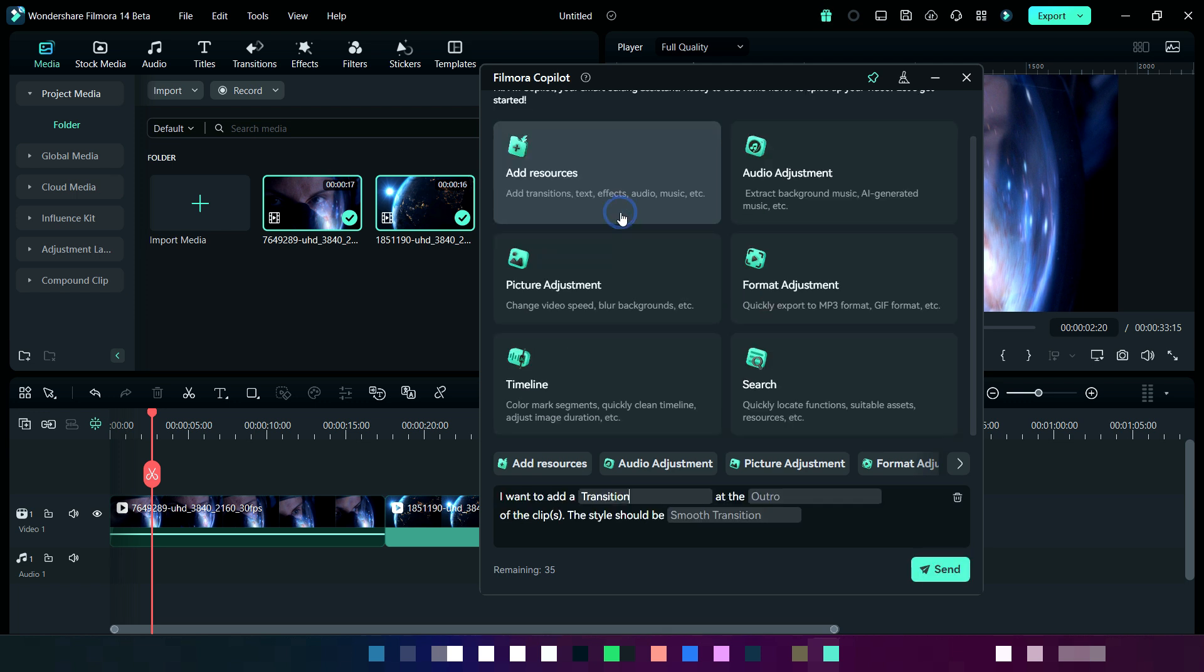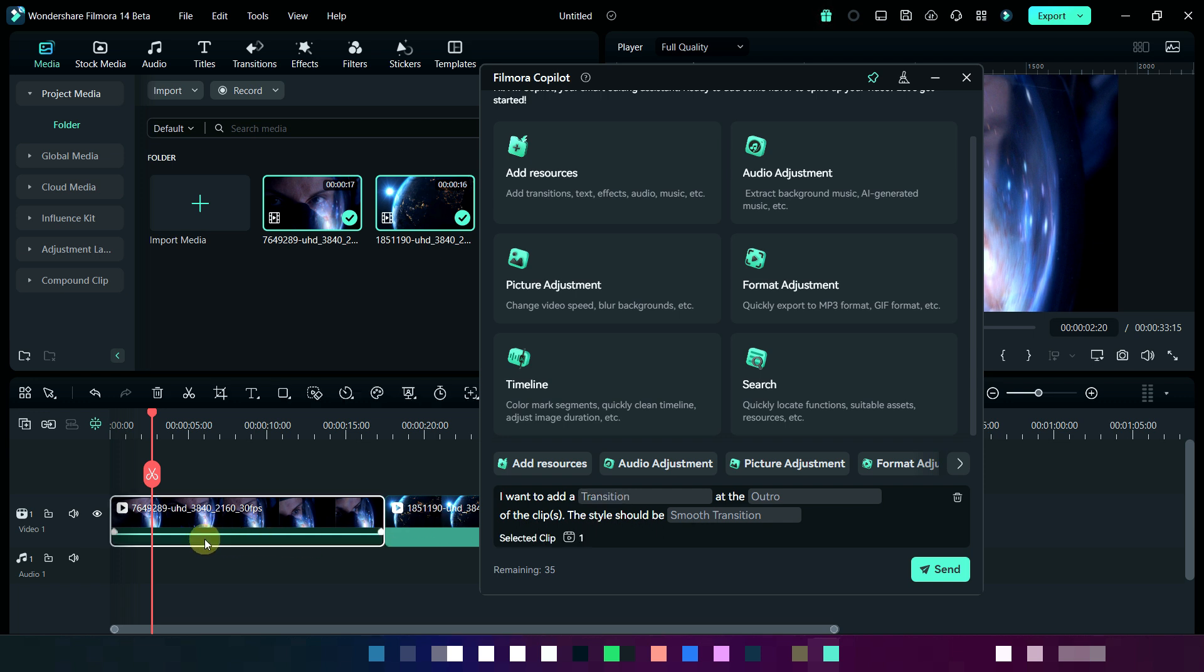Now we will add resources. So here I am adding transition like this. You may edit its location and its style. Now select the clip in which you want to add it.